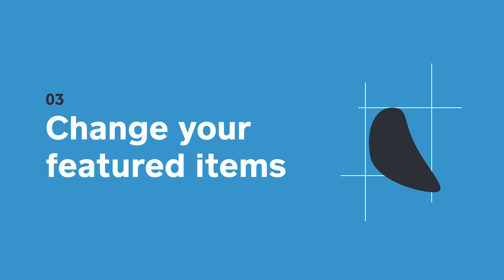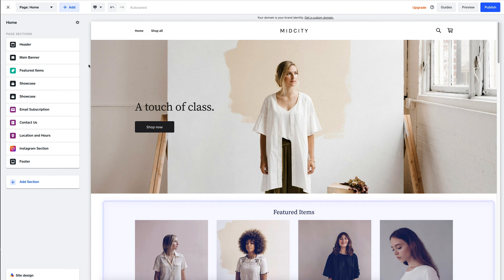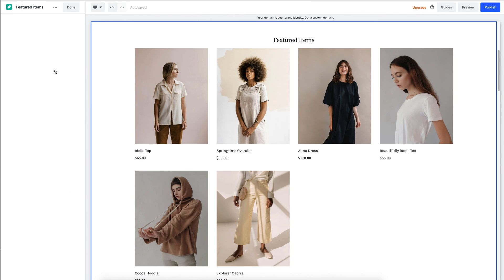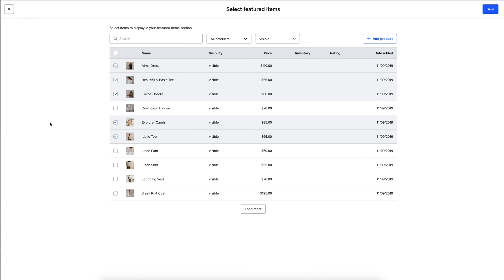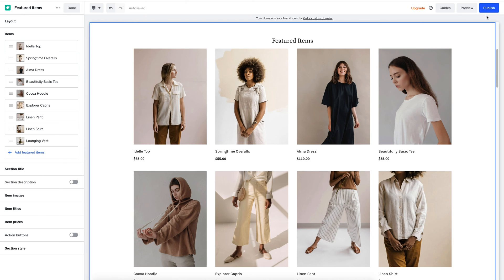Now let's try to adjust our featured items. I want to add a few more items that have been selling really well in store. I click on the section I need and I have the option to remove, reorder, or add new items. I want to add these three. Now hit save, and you'll see that your featured items are already being updated.